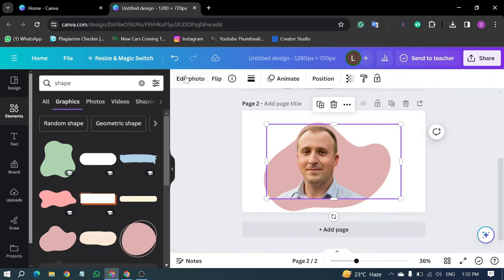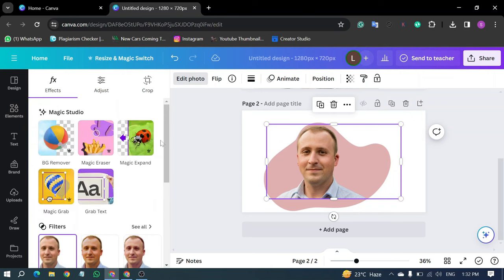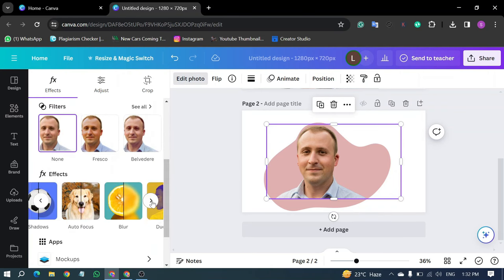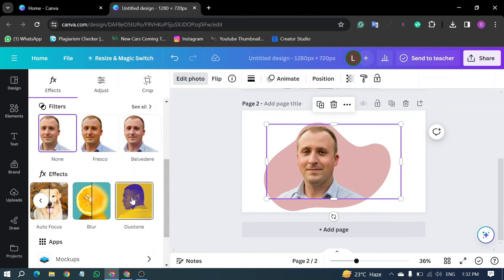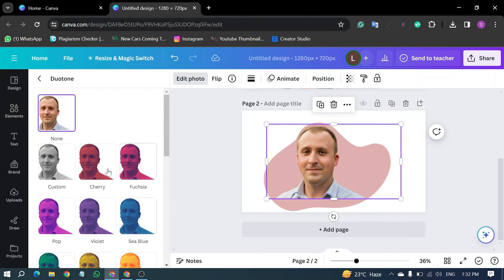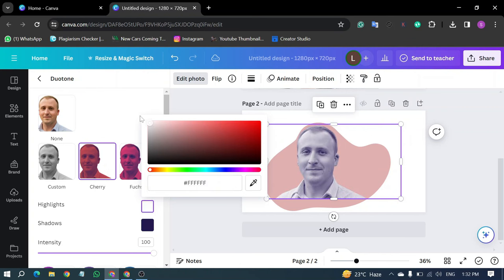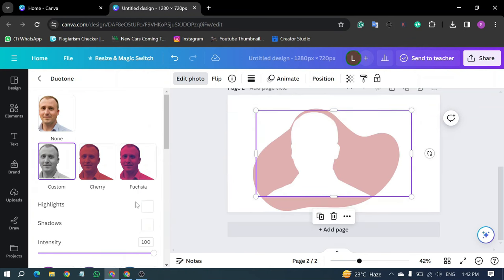Select your main image, click on Edit Photo, and scroll down to the Effects section. Choose the Dew Tone effect. Click on Cherry, and select White for both highlights and shadows.